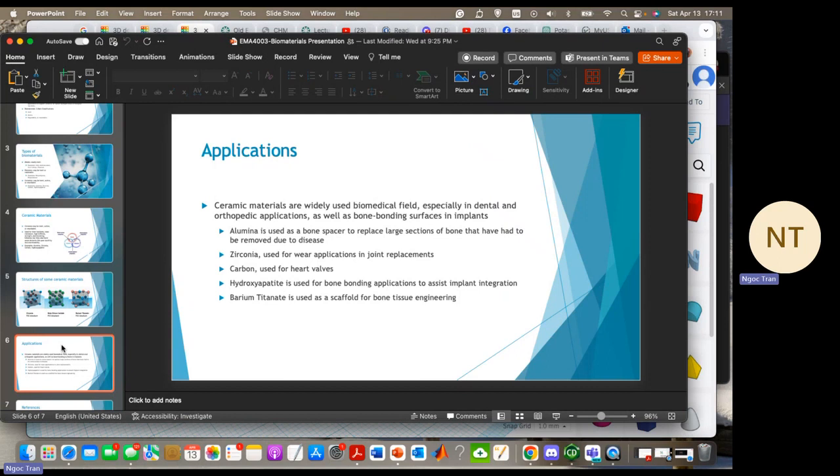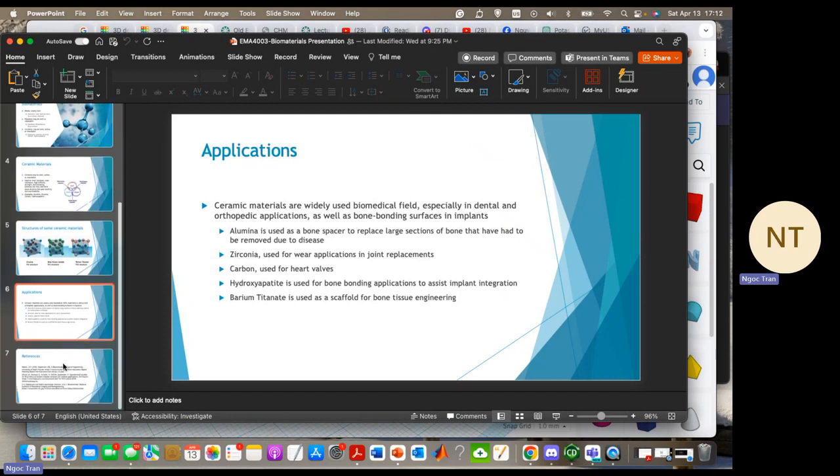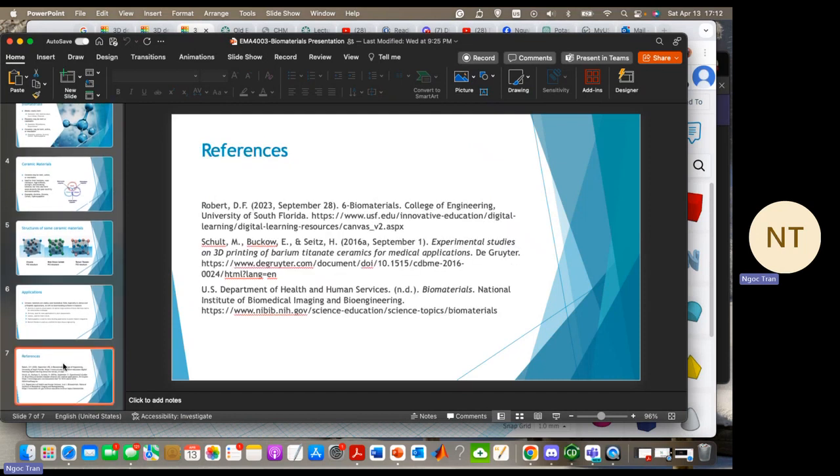In conclusion, ceramic biomaterials play a vital role in modern medicine, offering a wide range of properties and functionality that are crucial in varied medical applications. Thank you so much for listening. And lastly, just some references. Thank you.